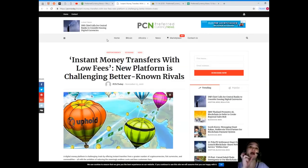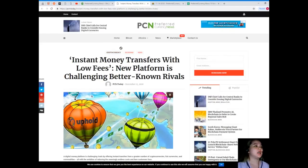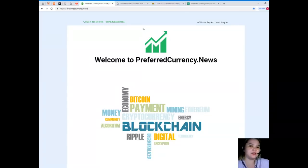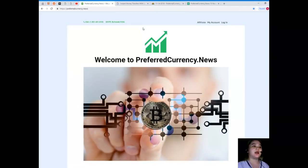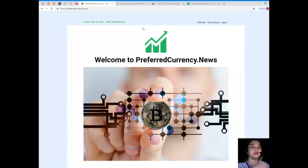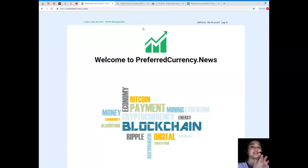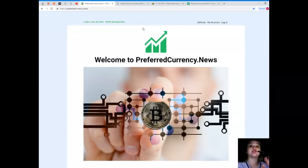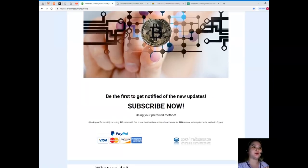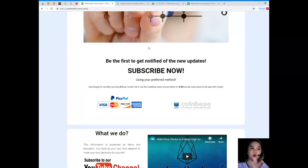So guys, that has been the most trending topic for the cryptocurrency world. I know that you really want some good news always, and even though it's not really good news, as long as we will be updated and we will know the current news and what's happening in the crypto world, right? So please visit PreferredCurrency.news and you can subscribe as early as today. When you subscribe to PreferredCurrency.news, you will be the first one to get notified of the new updates.